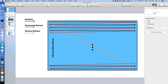This continues until 400 scan lines in our graphics mode have been drawn and we reach the bottom right of the image. Then the electron beam turns off and goes back to the top left corner — this takes a few microseconds and is called the vertical retrace. During this time we can also do some stuff because nothing is being drawn on the screen.